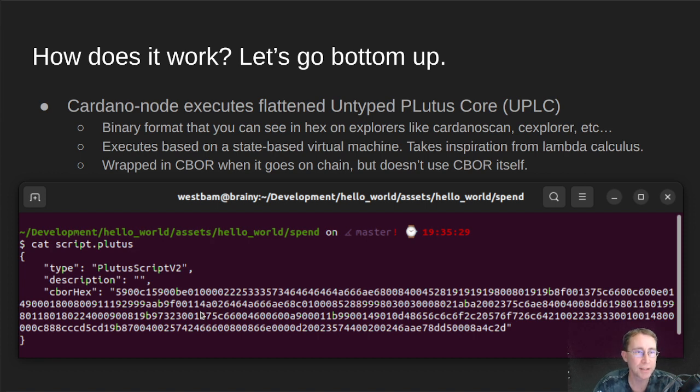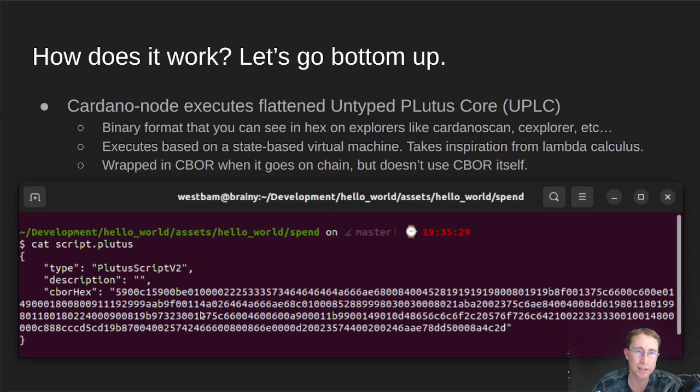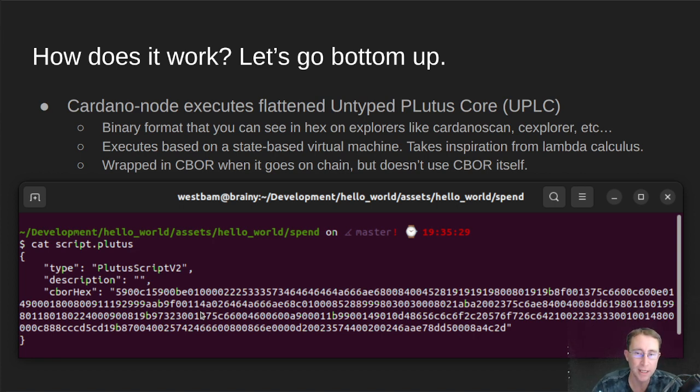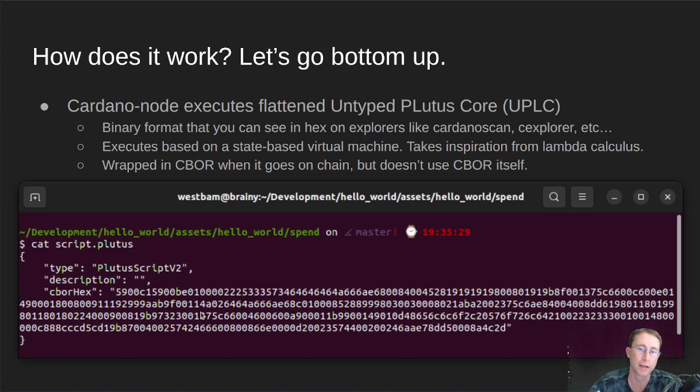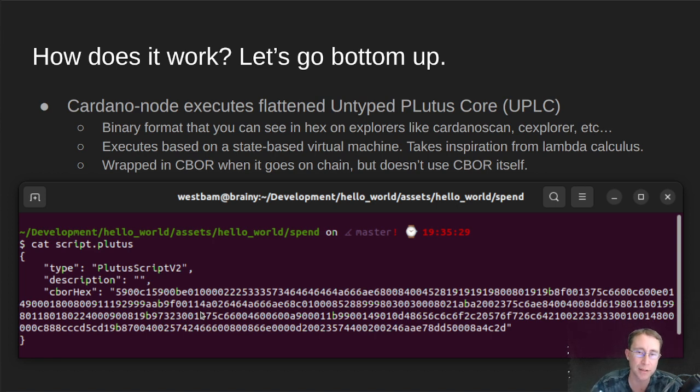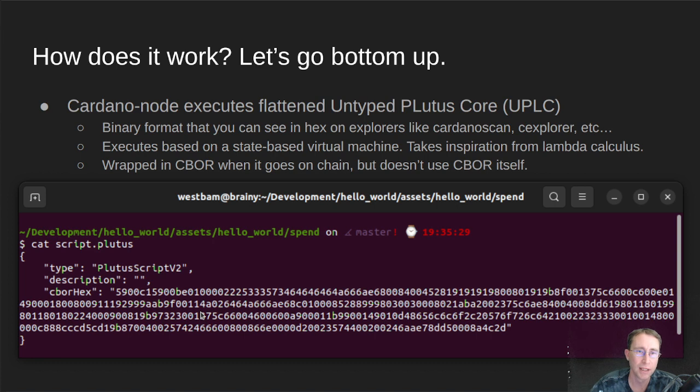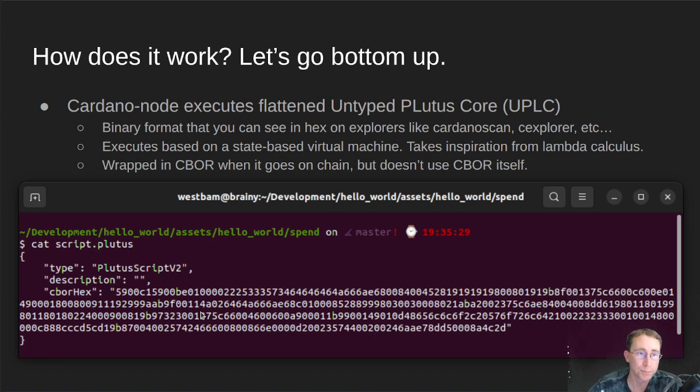And it executes based on a state-based virtual machine. So the engine just goes through different steps. And in the end, for most smart contracts, what you're trying to get to is a true or a false, whether or not the contract is allowed to run and spend the UTXO or mint the token or do the thing that you've asked the contract to validate that you're allowed to do.